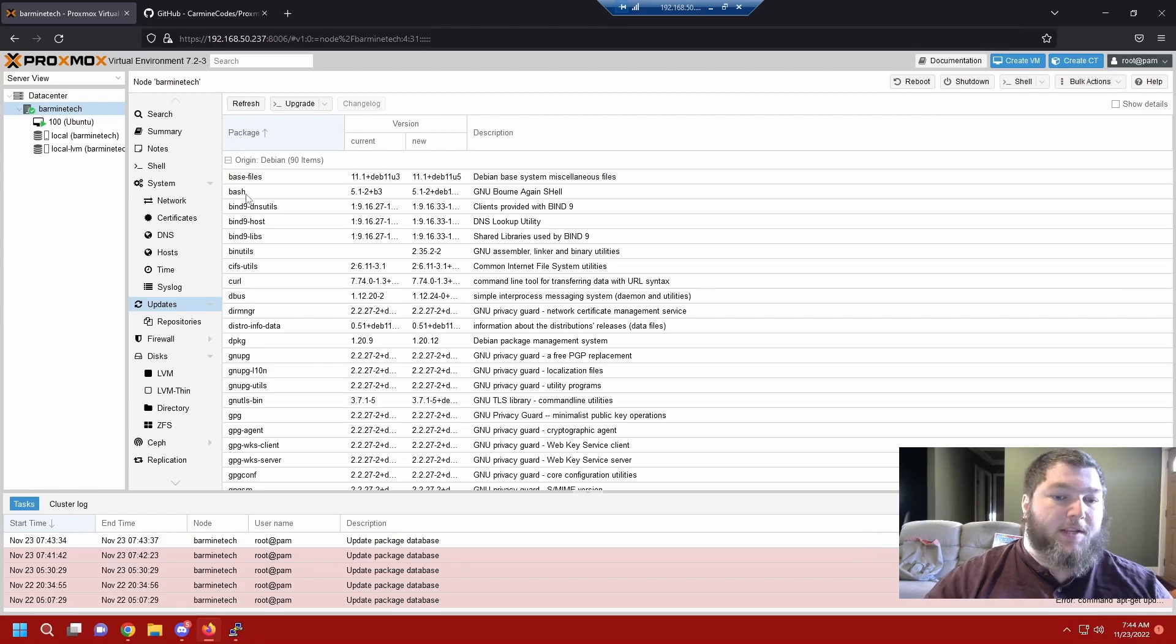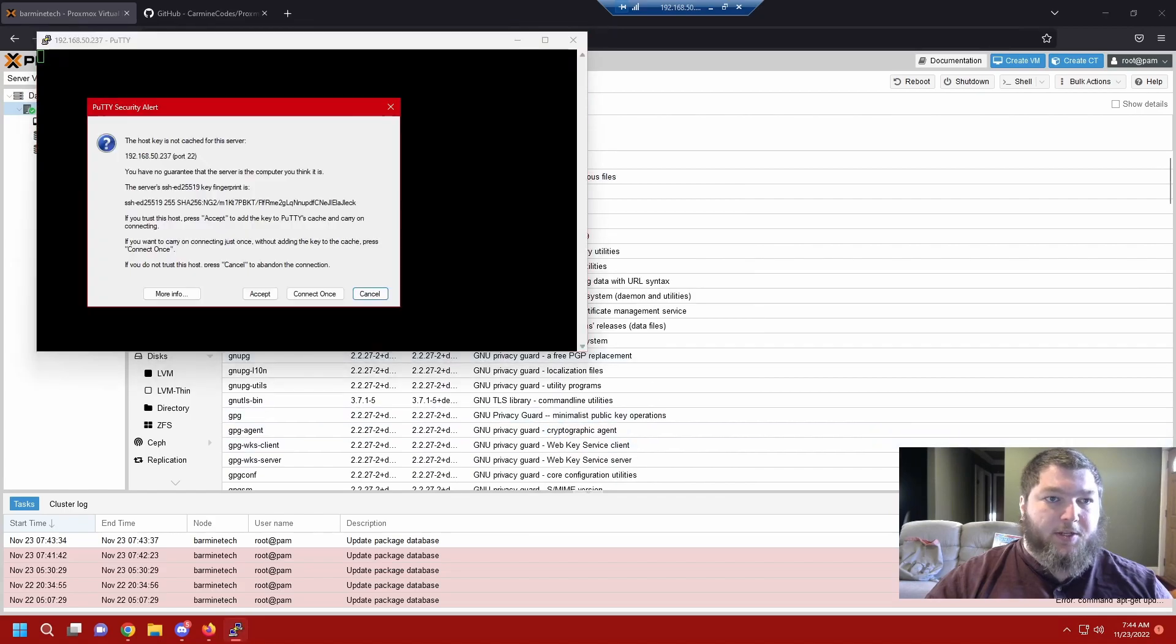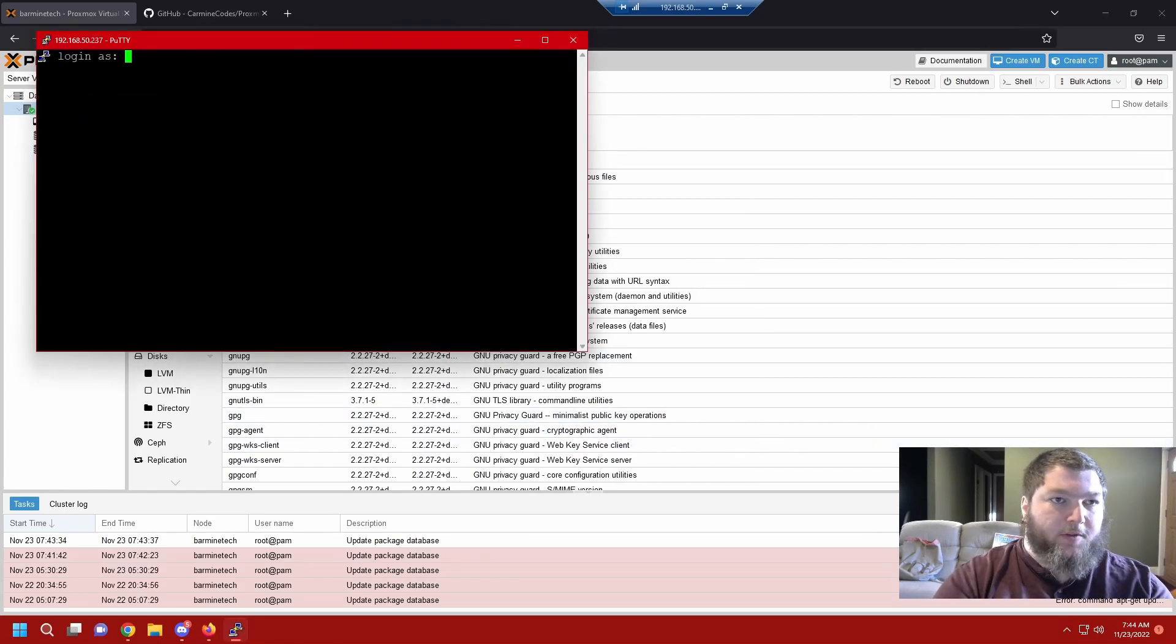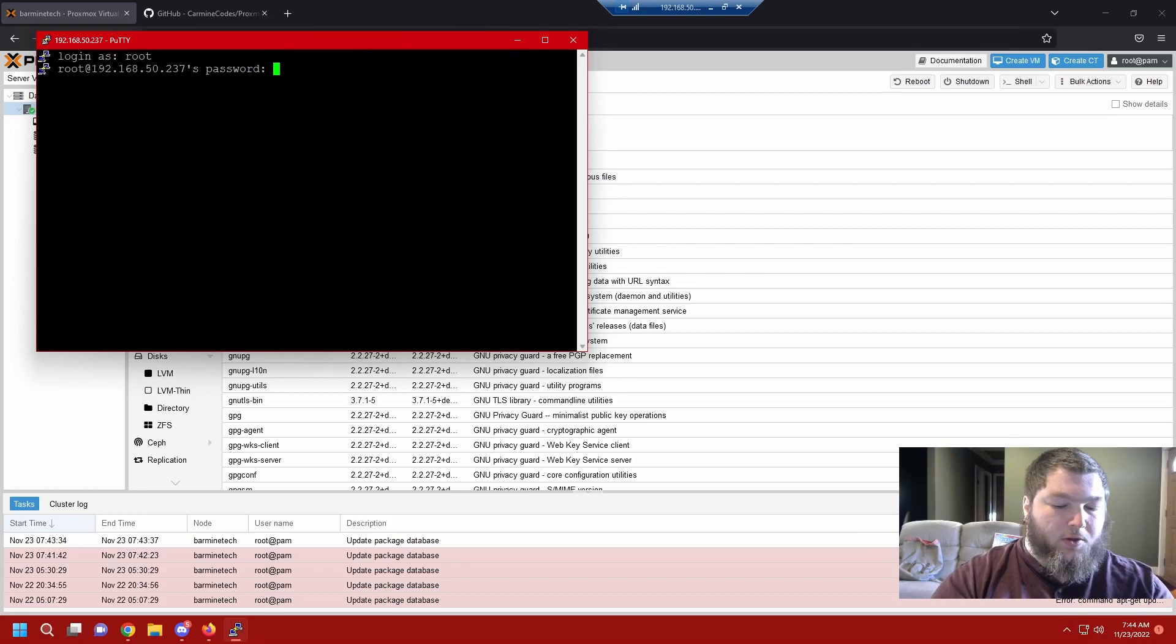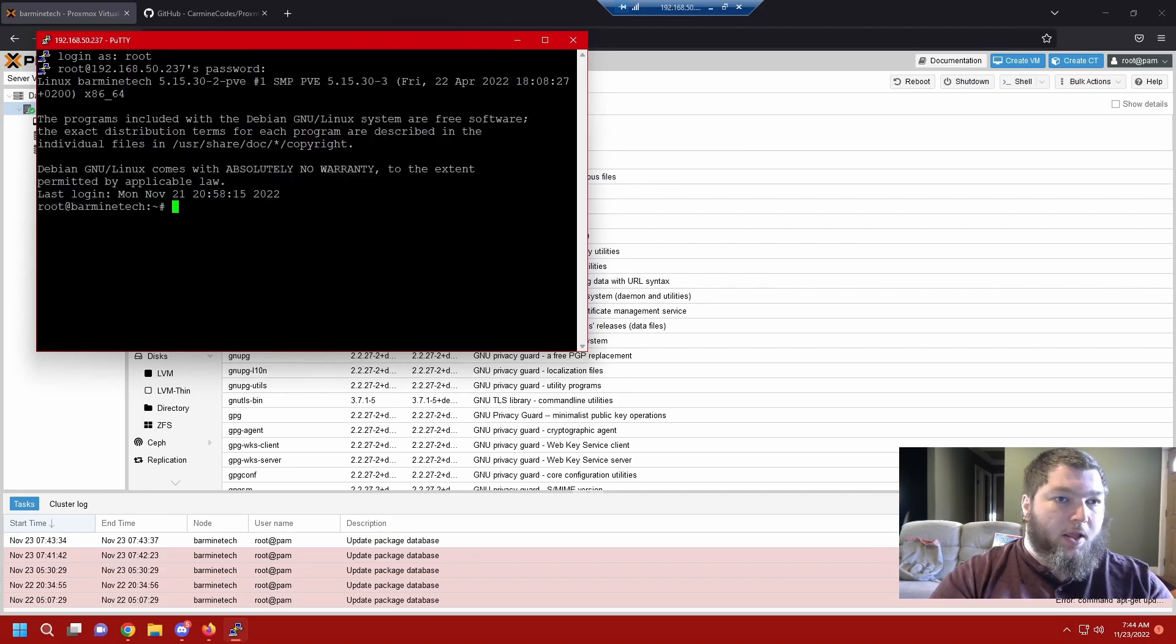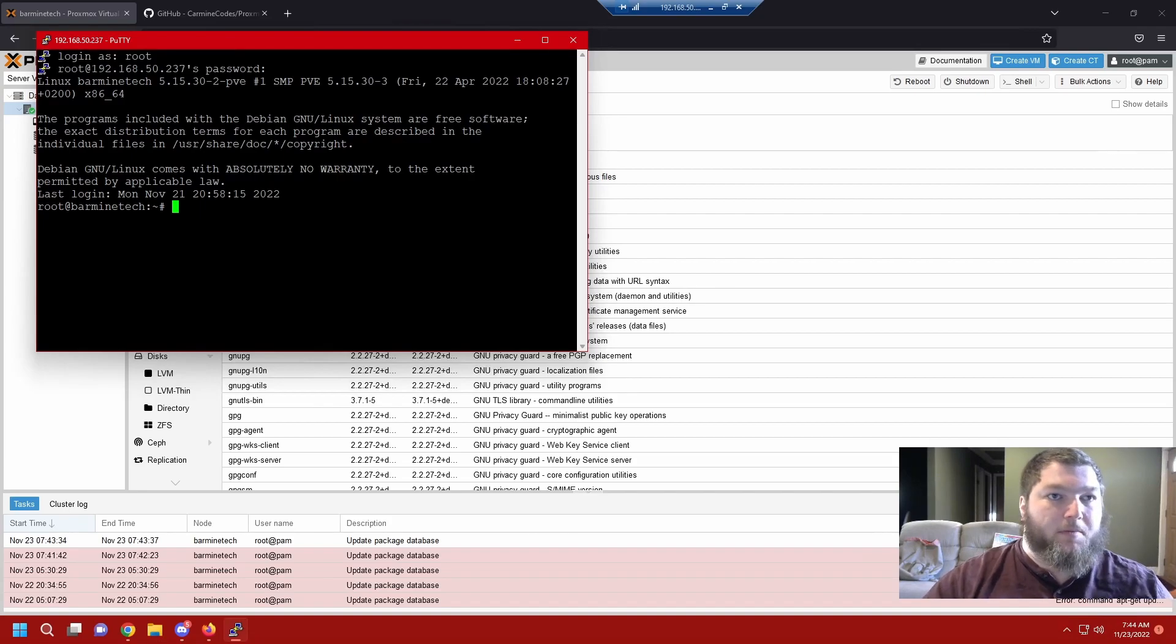The same IP you use to access the web GUI is the IP you're going to use to SSH in. For me it's 192.168.50.237. I'm going to use PuTTY. I'm going to SSH in and here we are. Now remember, anything you do in here you are root, so any changes you make are happening right away. If you mistype a command it's going to delete it right away, so be careful what you type.